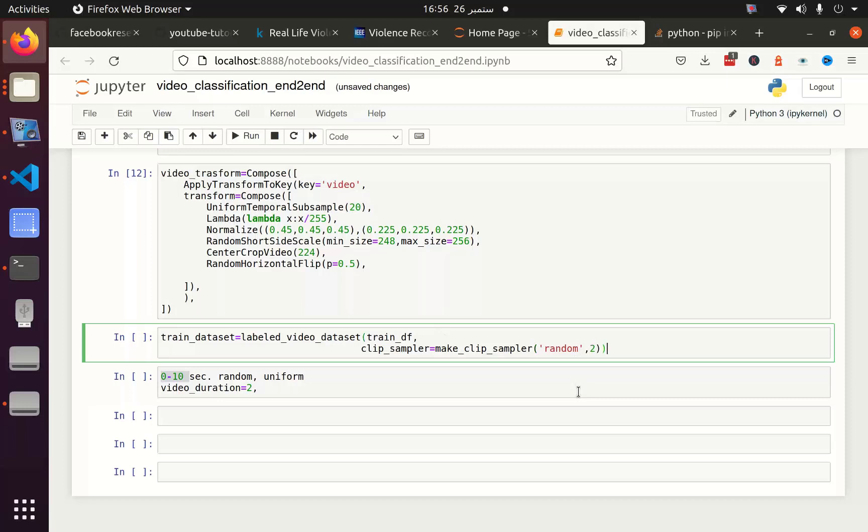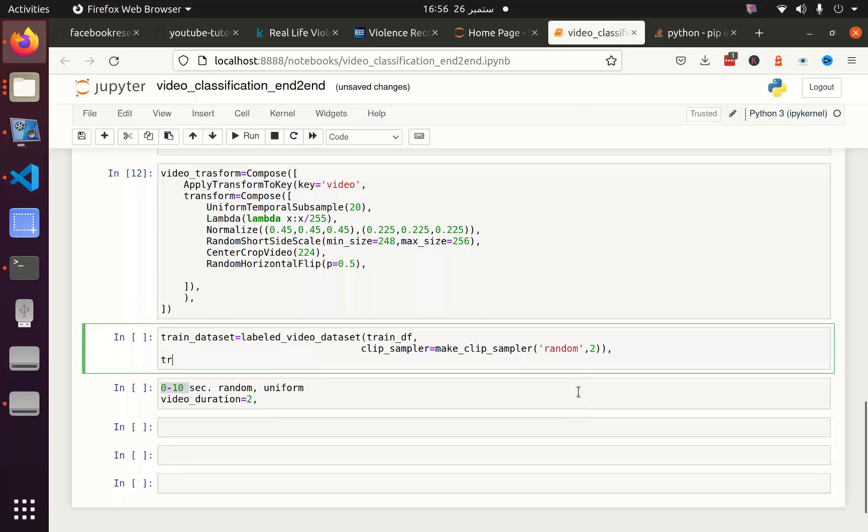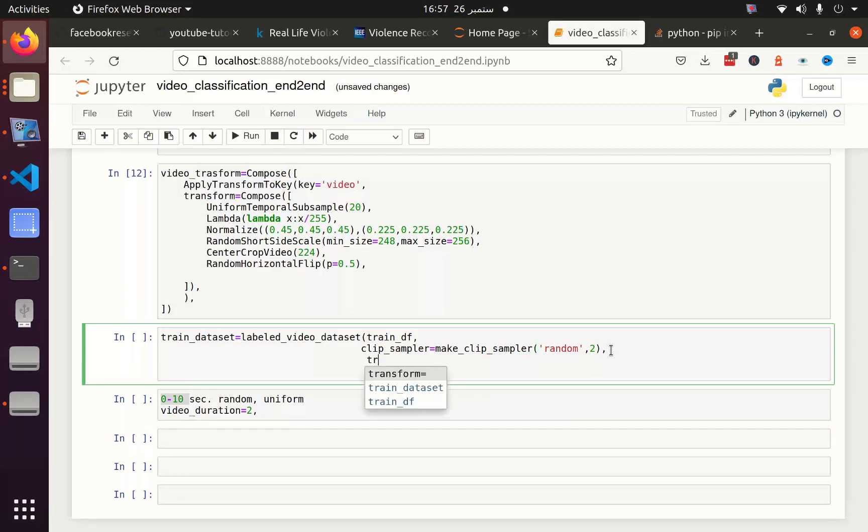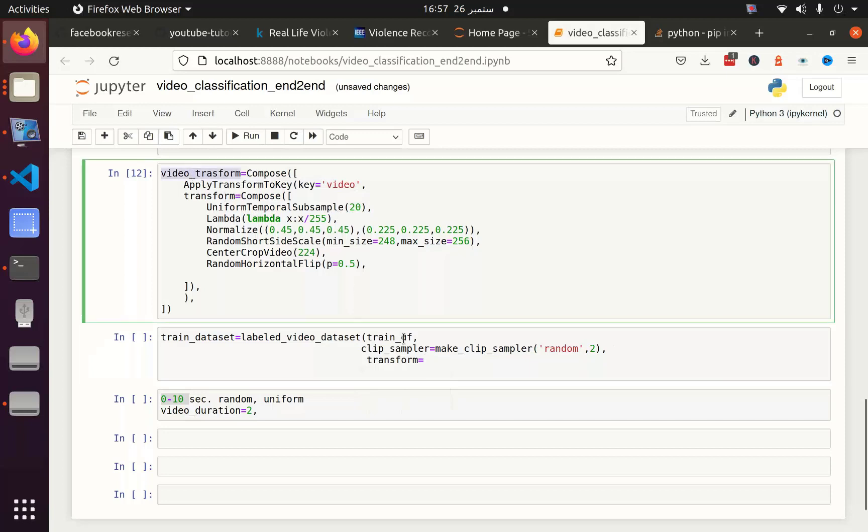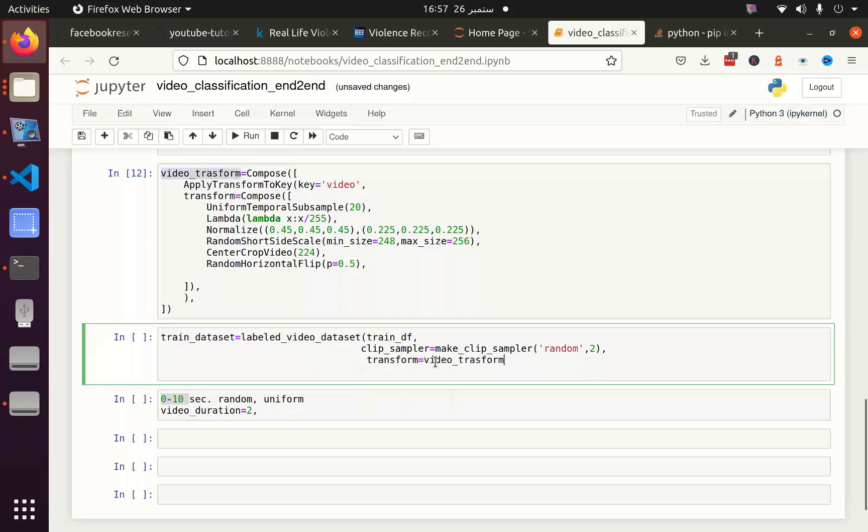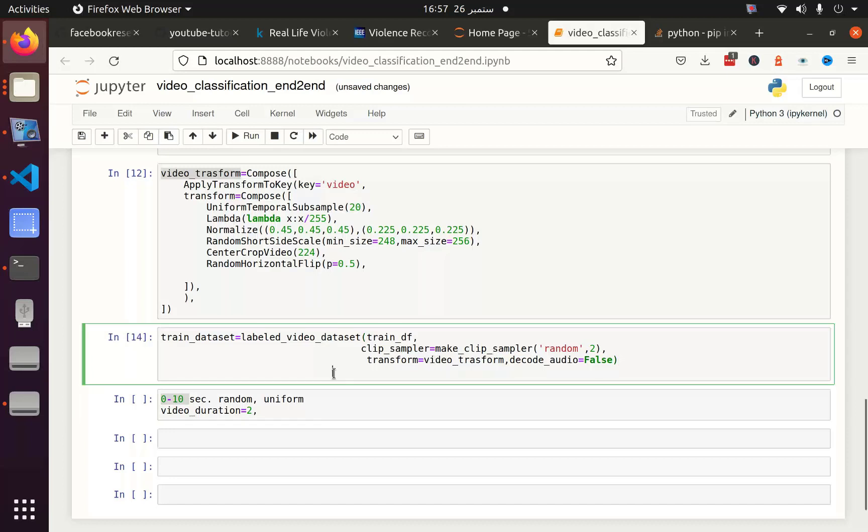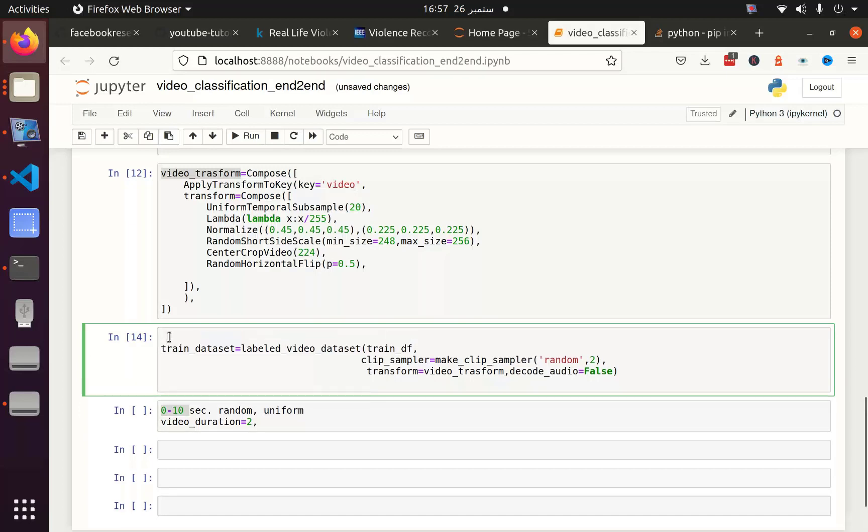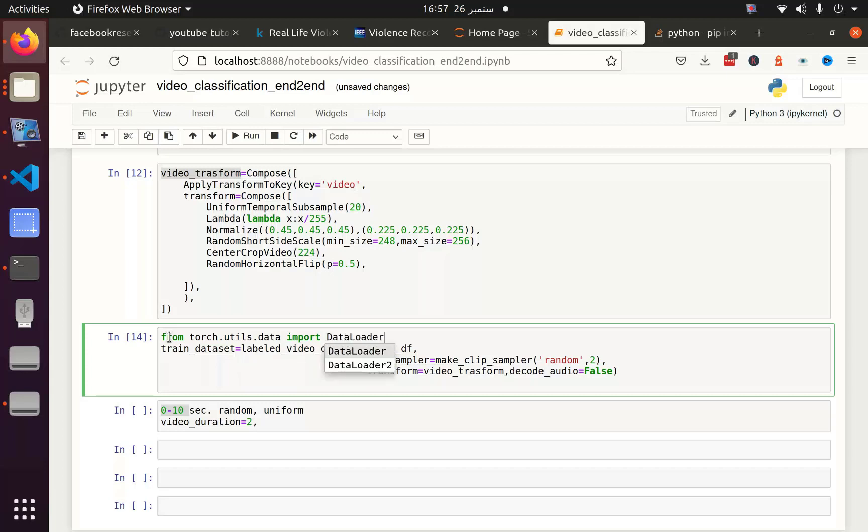After that I am going to utilize PyTorch data loader. Let me import it so that we can utilize it. From torch.utils.data import DataLoader. And now I am going to use this data loader. I will take the data set, batch size equal to 5, number of workers equal to let's say zero in this case, and pin memory equal to true.